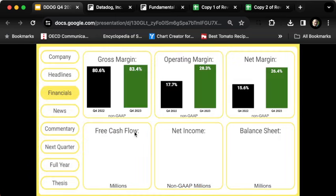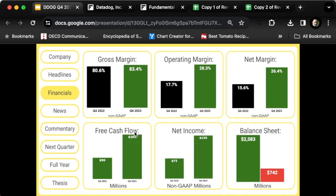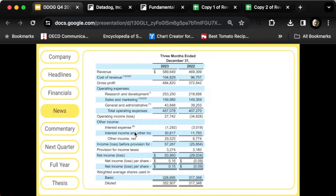Looking at non-GAAP results, which primarily excludes stock-based compensation, margins look pretty good. Gross margins expanded to 83.4%, operating margins expanded by a huge margin to 28%, and net margins at 26%, markedly better than the year ago quarter. Free cash flow more than doubled to 200 million dollars. Net income also more than doubled on a non-GAAP basis, and the balance sheet is in very healthy shape with just shy of two billion dollars in net cash on hand.